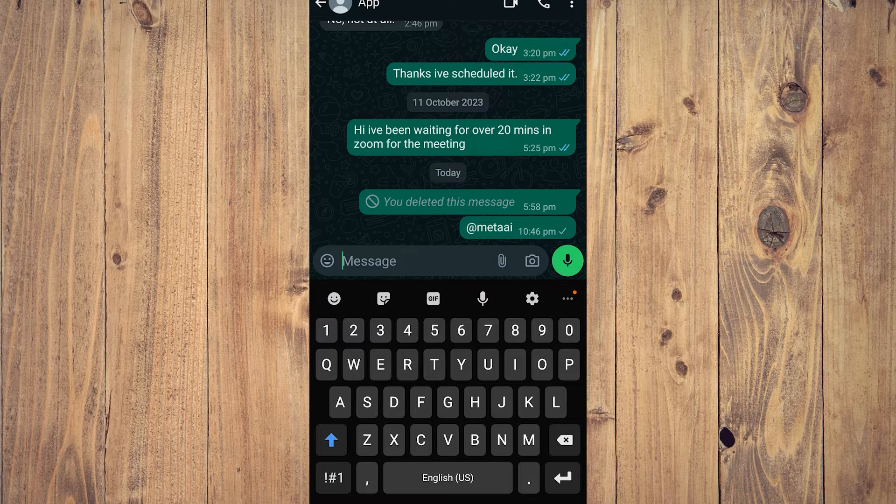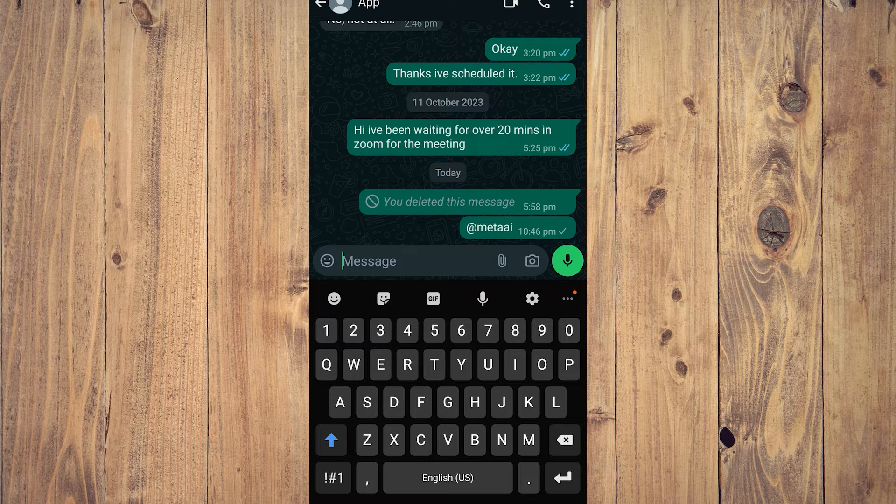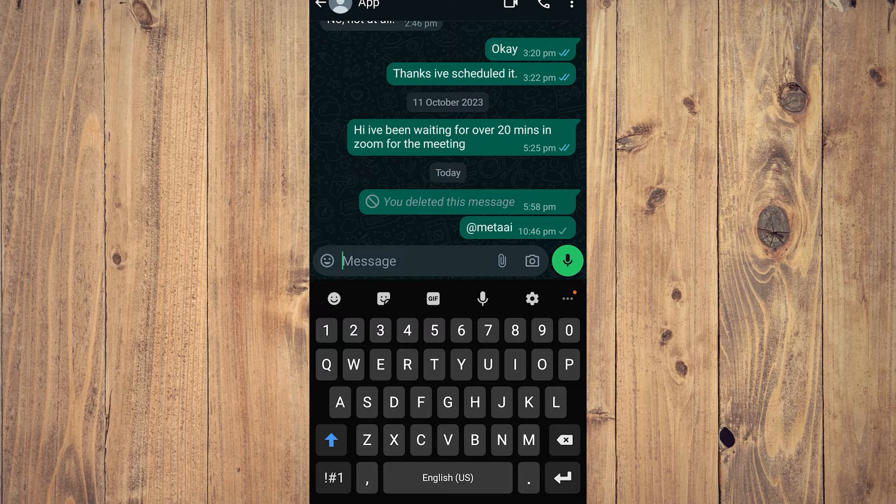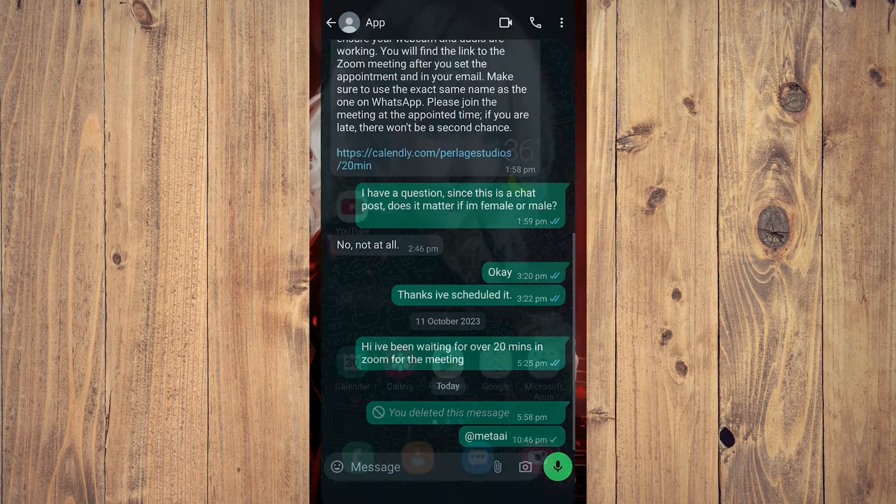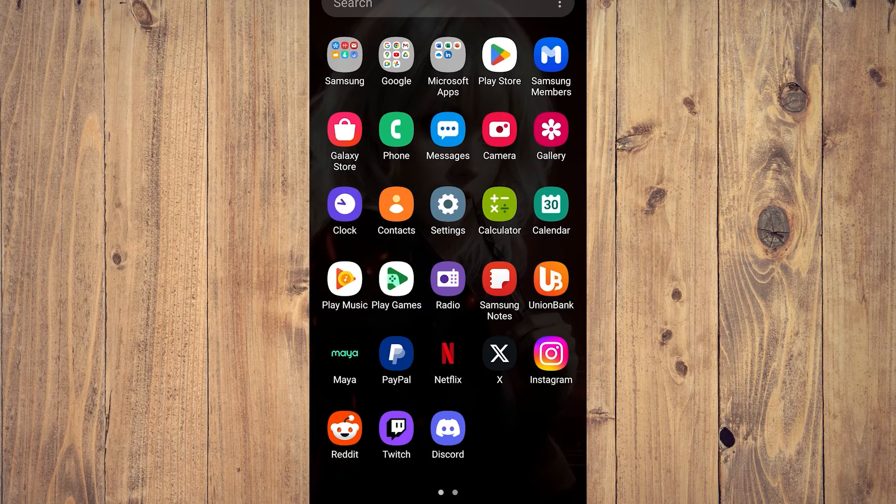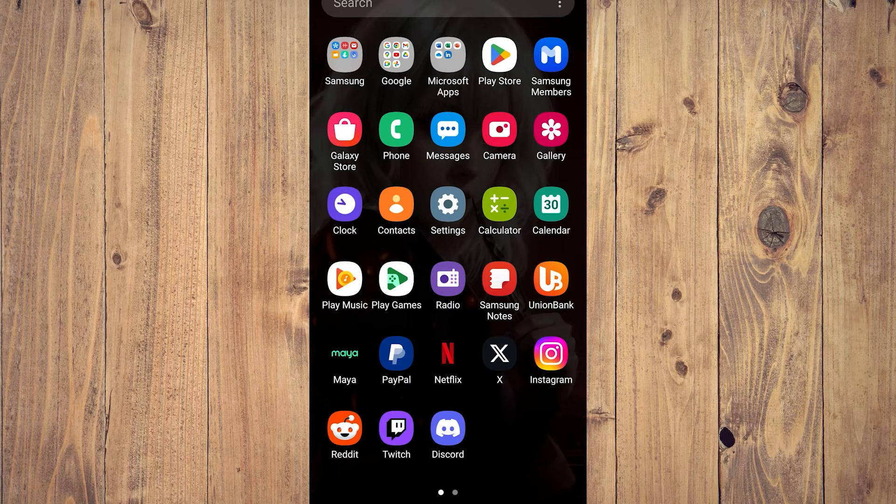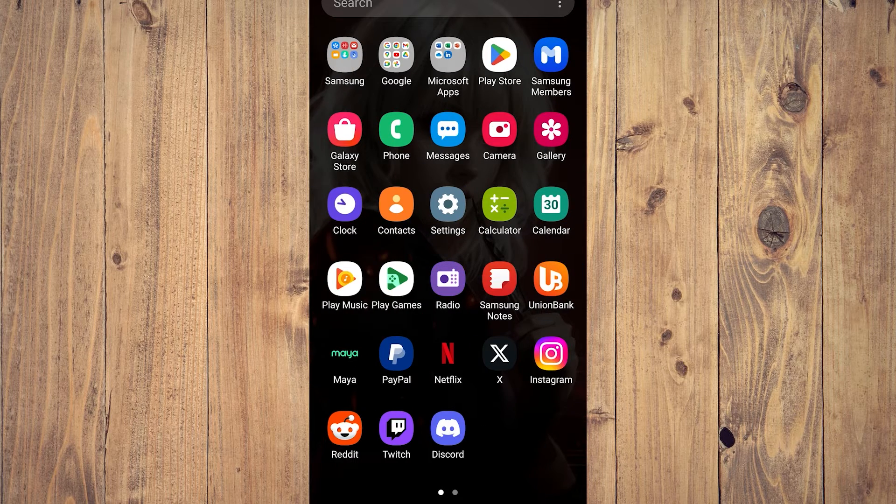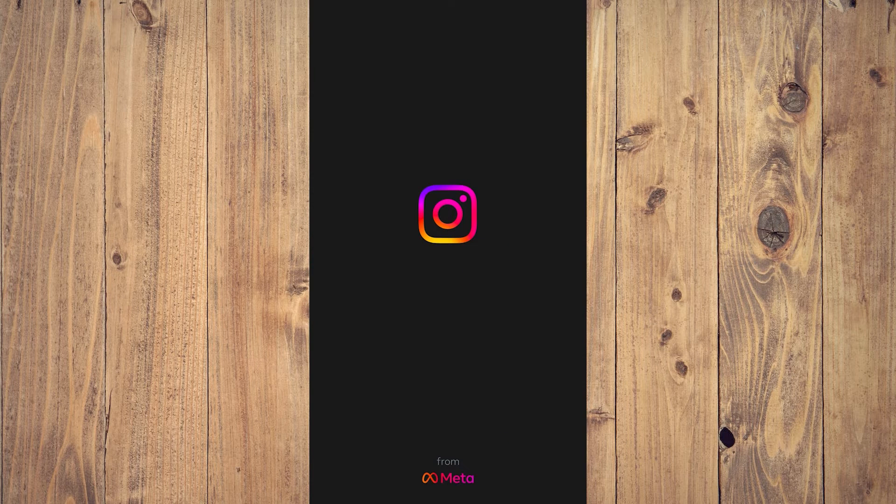So after that, you're good to go for WhatsApp. For Instagram, just open Instagram.